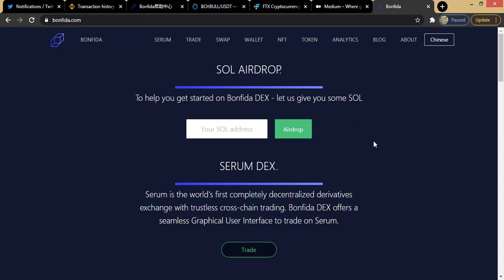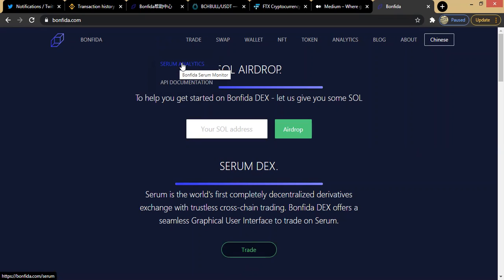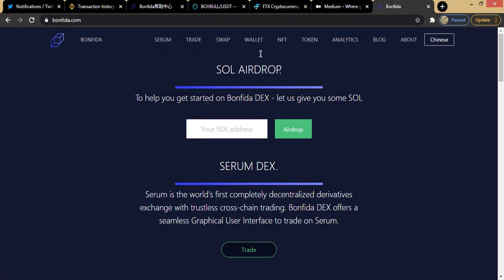Let's navigate through the platform and see what it contains. First, there is the Serum analytics — information and data you want to access about Serum, this is where you get it. Then we have the API documentation.